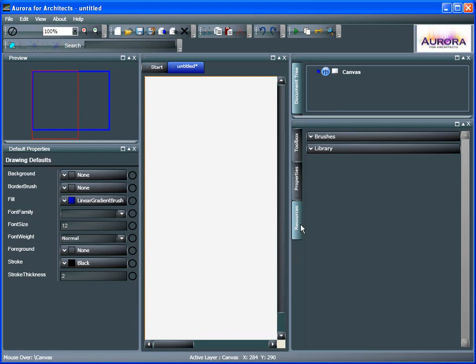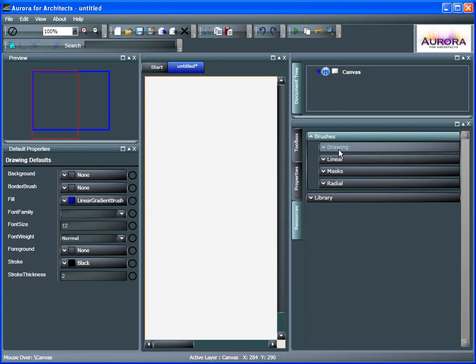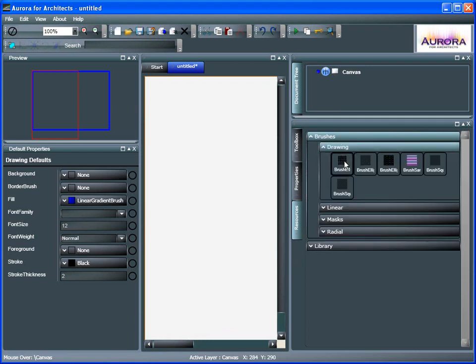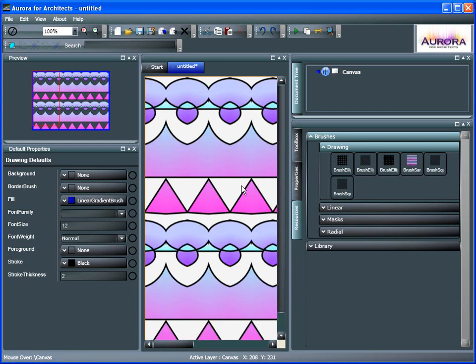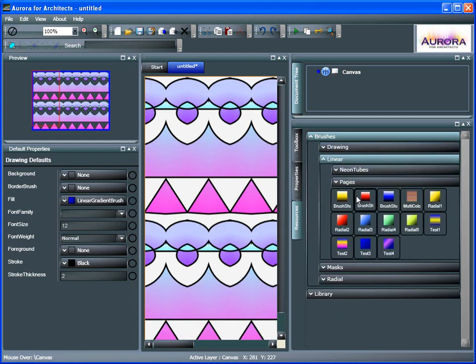Make sure we're on the Resources tab here. We have Brushes and Library. Click on Brushes. We can actually drag out onto the canvas and show you. We can change the background. We can go to Linear here.